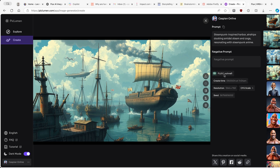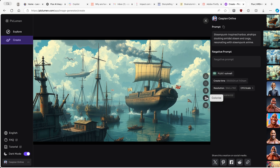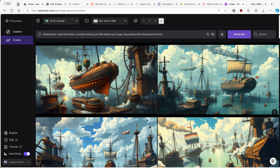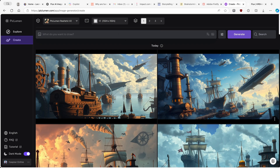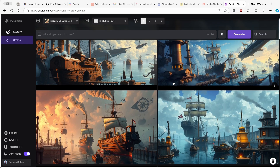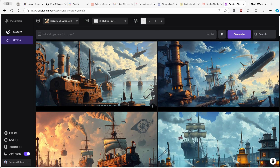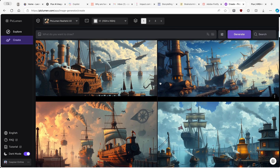Let's see if PicLumen has an enhance feature similar to Kriya.ai. On the right you can see the resolution and which model was used. You can download the image, remix it — which is similar to Kriya.ai's variation feature — and there's also a remove background option and a colorize option. I'll click on remix and see what PicLumen comes up with. The remixed images also look better compared to the ones generated before.